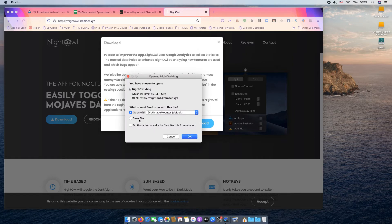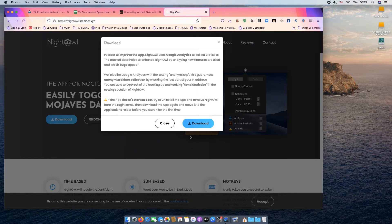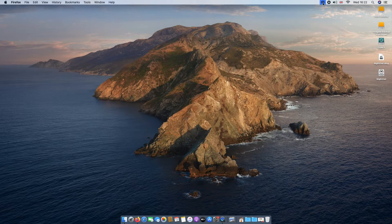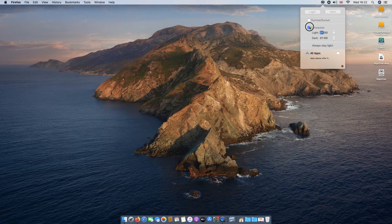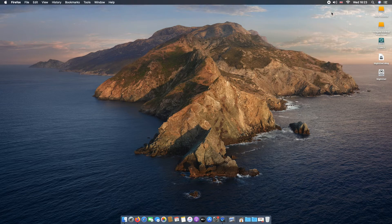You can schedule dark mode for a specific time using the third-party app Night Owl. This application adds an owl icon to your Mac's toolbar. You can activate dark mode at any time by clicking on this icon and then selecting Light or Dark.